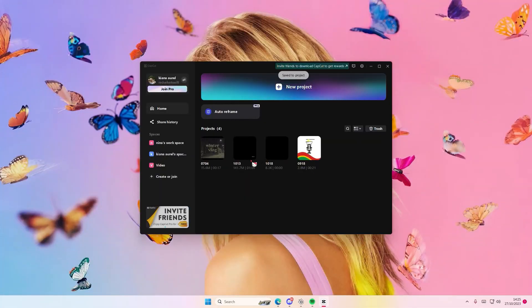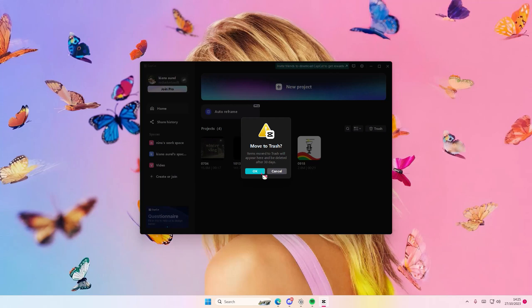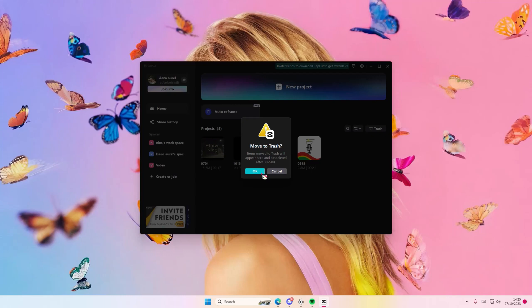I'm just going to delete this one, hopefully it's not important but it's fine. You can restore it - you cannot restore it after 30 days because it will be deleted if it's in the trash for longer than that. So I'm just going to say it now, you can't restore it if it's been there after 30 days.